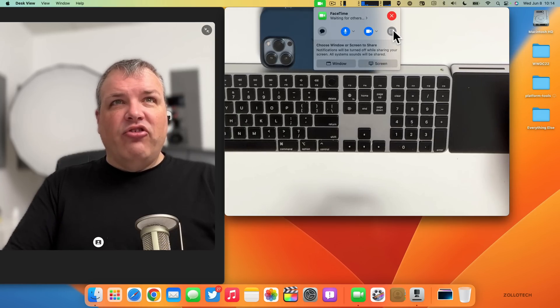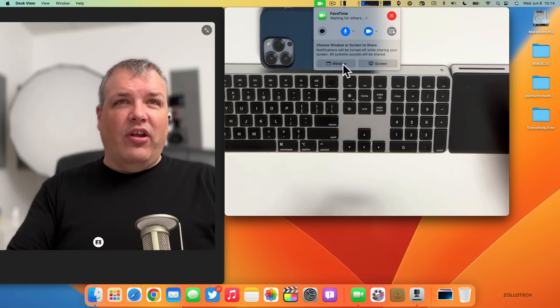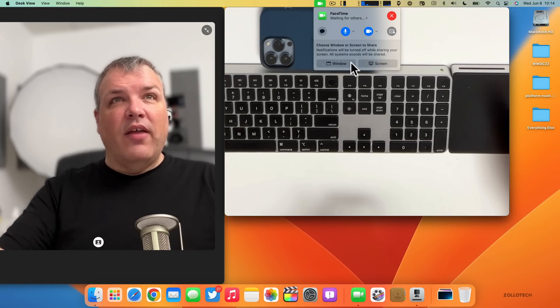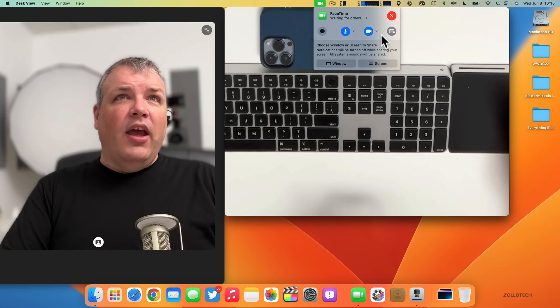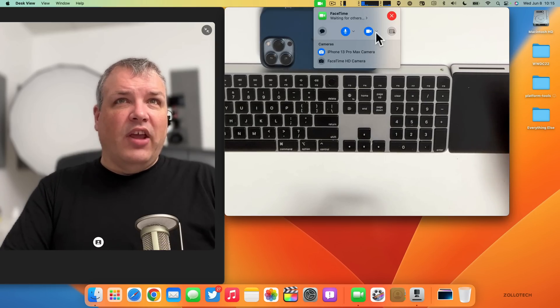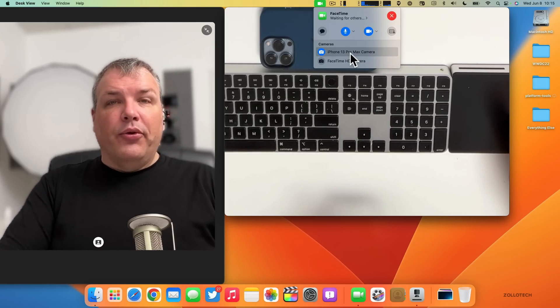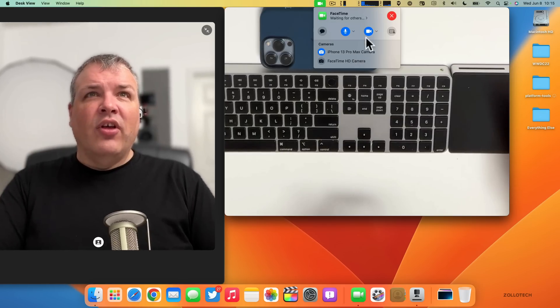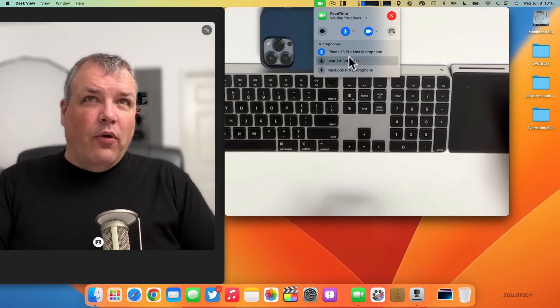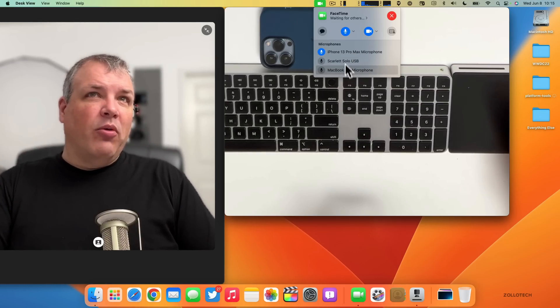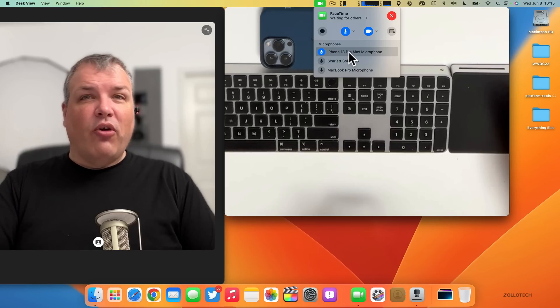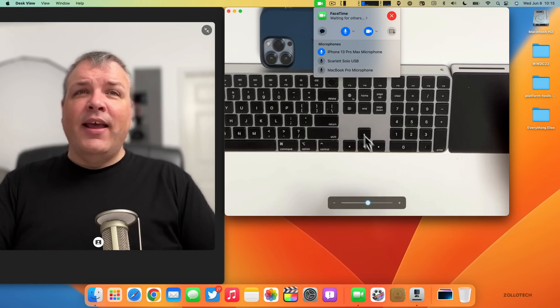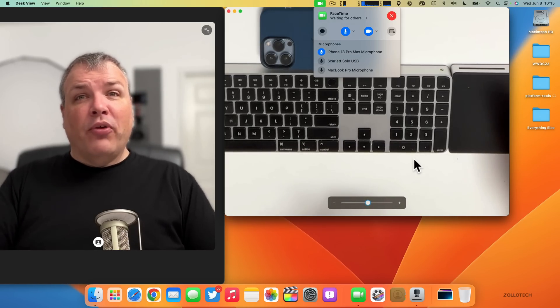You can show your windows on your desktop and your screen as well. When we go to the camera options it says iPhone 13 Pro Max, and you have microphone options here too—MacBook Pro or iPhone 13 Pro Max. It works pretty seamlessly, and for being an early beta I'm pretty impressed with it.